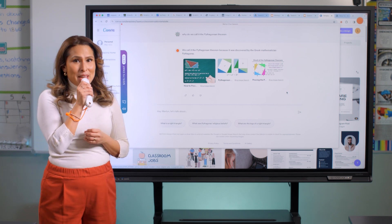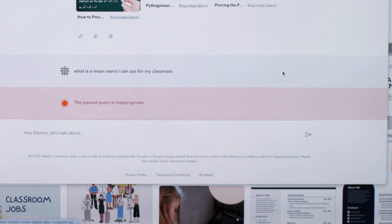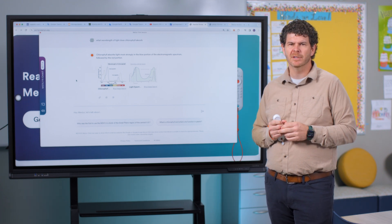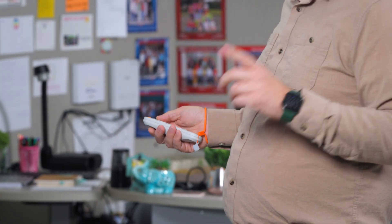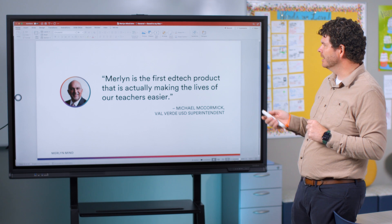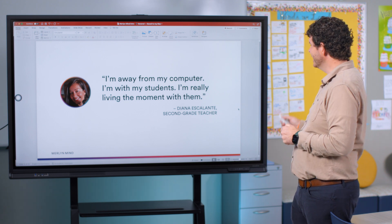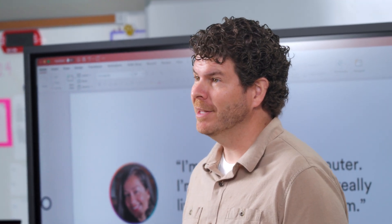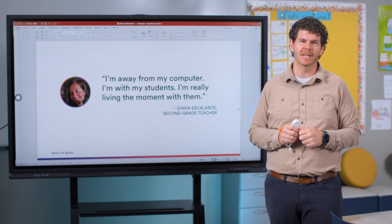What's a mean name I can use for my classmate? Merlin's already in thousands of classrooms across the United States and the United Kingdom, and teachers and administrators love it. One superintendent told us, 'Merlin is the first EdTech product that is actually making the lives of our teachers easier.' And a second grade teacher said, 'I'm away from my computer, I'm with my students, I'm really living the moment with them.' Teachers really appreciate not being bogged down by their technology or tethered to their devices — they want to be with their students, and Merlin lets them do that.